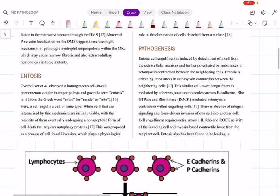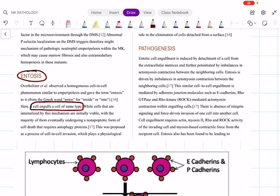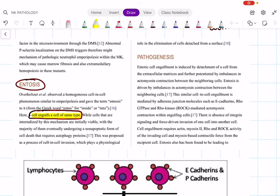This is actually from a journal which you can find on Google. What is entosis? Entosis means a cell engulfs a cell of the same type — that word is very important. I am going to focus on the key points, not the full mechanism, as the detailed steps are beyond our scope. It is a process of cell-to-cell invasion.